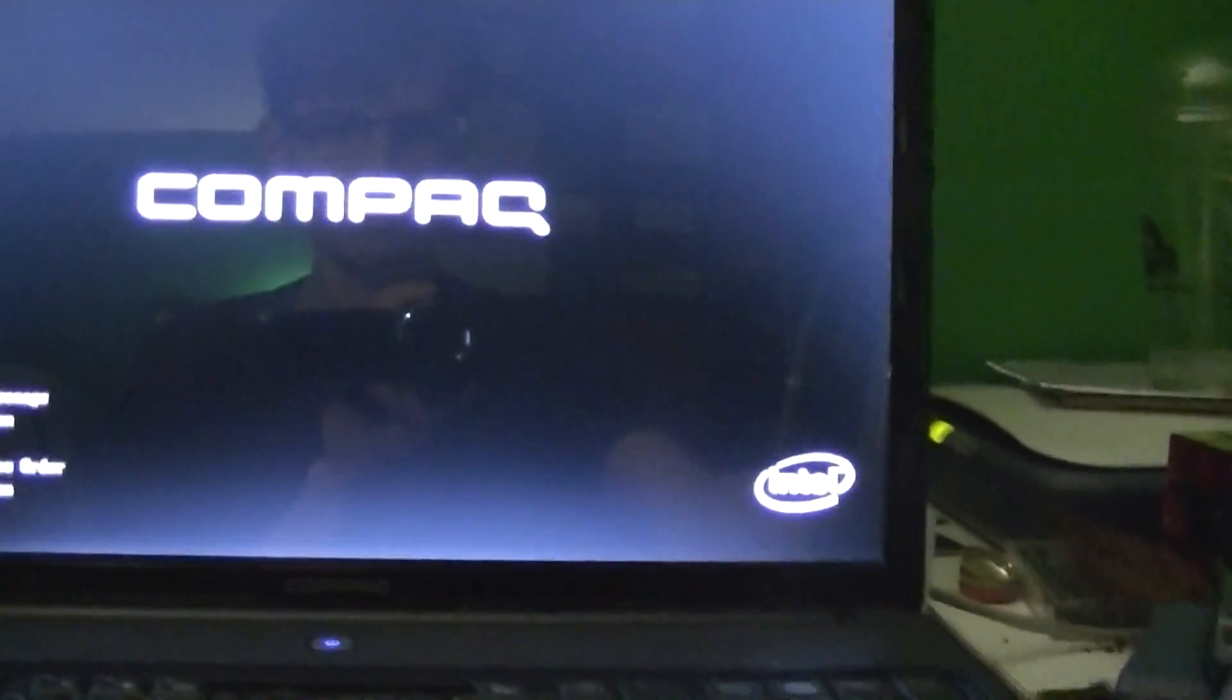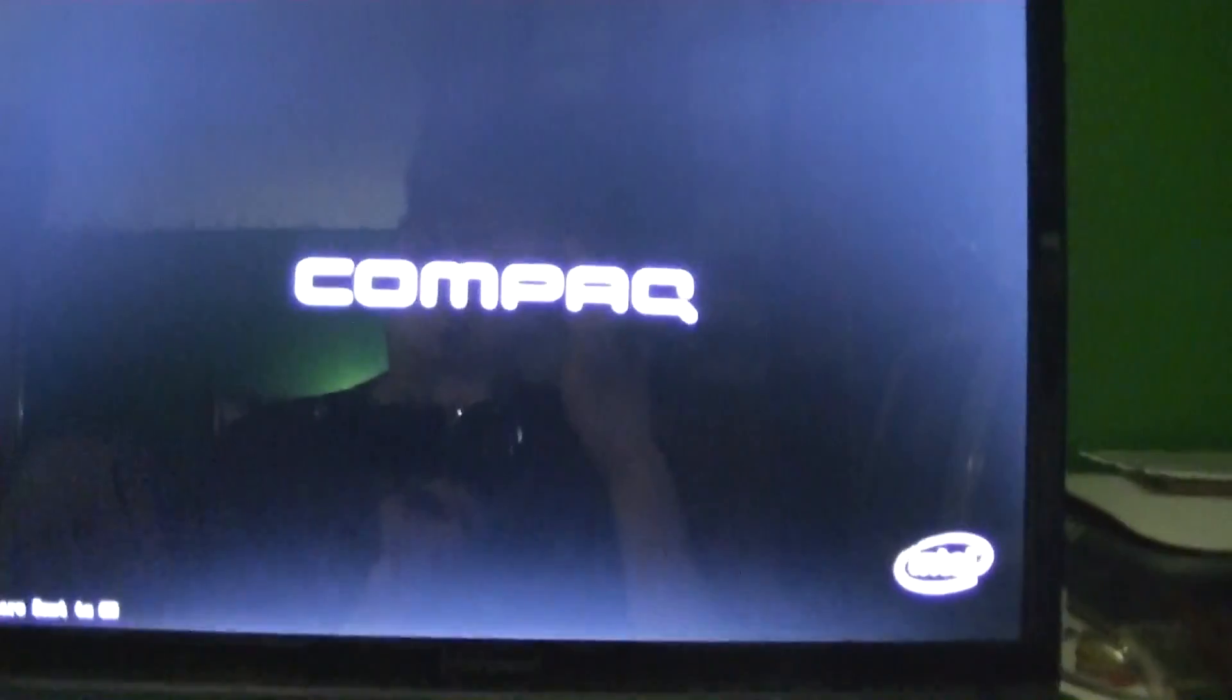Nope, there's no disk in that drive. Alright. Something's happening. Looks like it might be working.